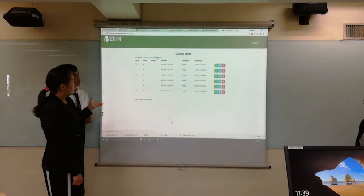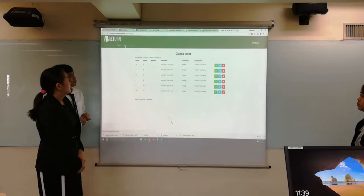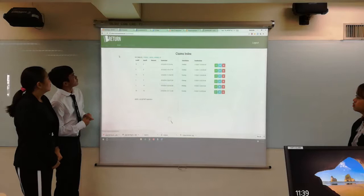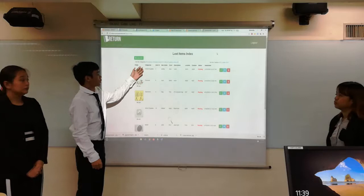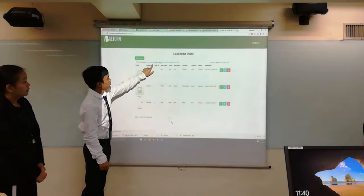Then, under the report section, this is the reports index. As you can see, you can sort by categories. There are six categories that you can sort by.